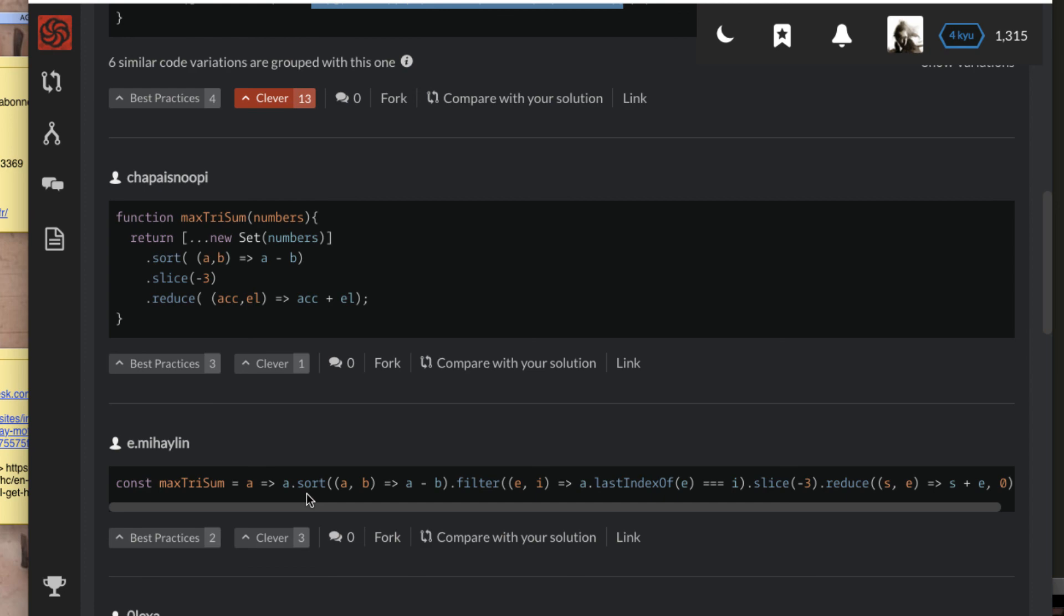All right, now most of the solutions is around creating a Set, sorting - almost everybody sorts also - and then extracting the biggest number either by slicing or by destructuring like the first scenario. Well, well, this is what I got for you today. Thanks for watching and see you on another video.